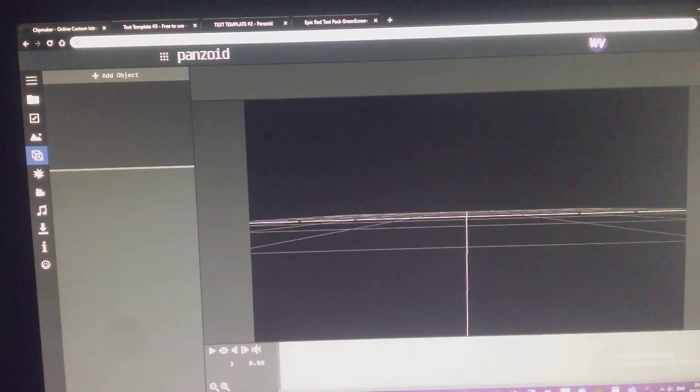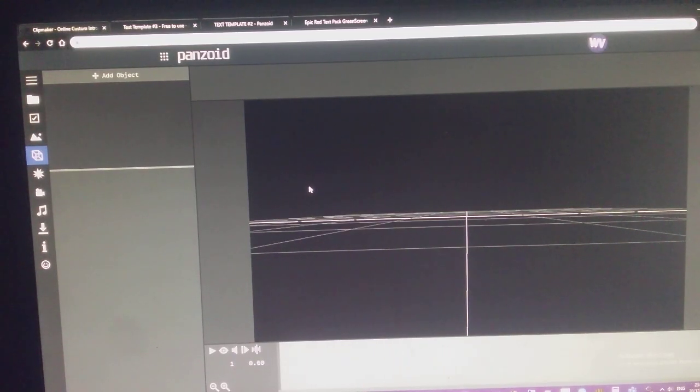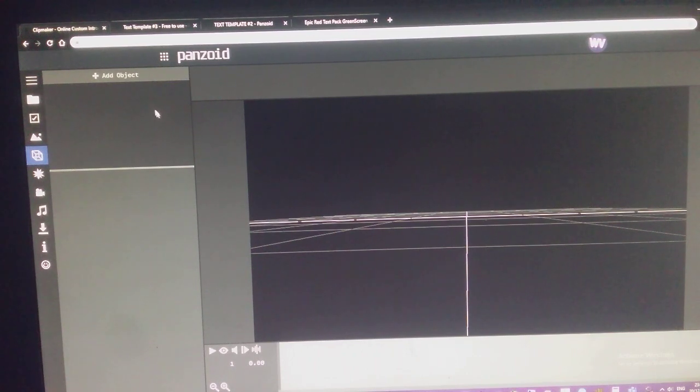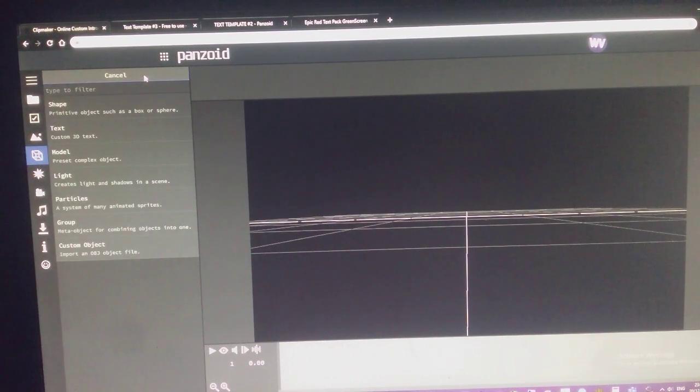Hey guys, so if you want to make a text, then this tutorial is for you.